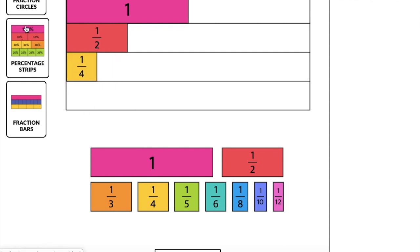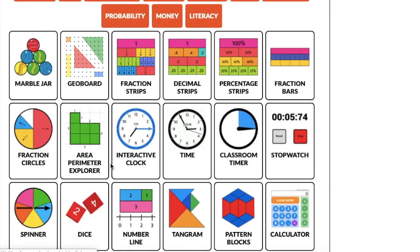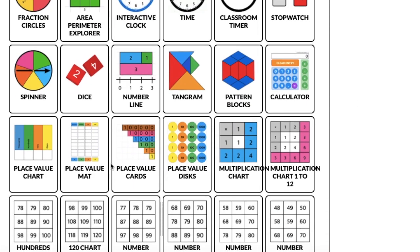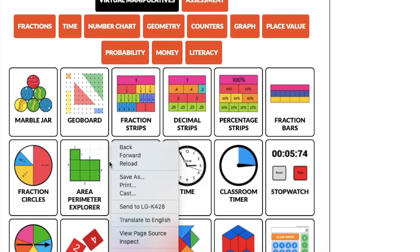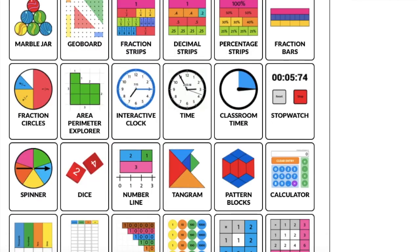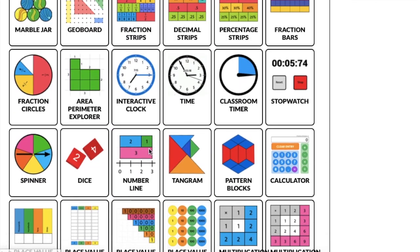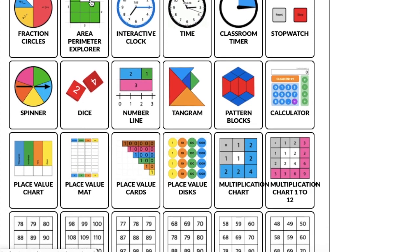They also have percentage strips and circles, fraction circles. And if you go all the way to the beginning here, of the Toy Theater site, there is an ad on the side here. But you can also use any of the manipulatives they have here, including perimeter ones, pattern blocks, and I really love the dice.